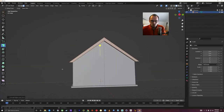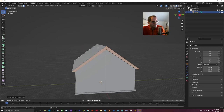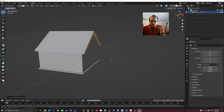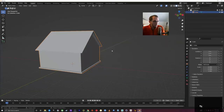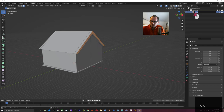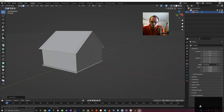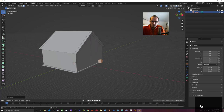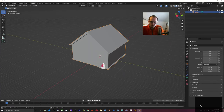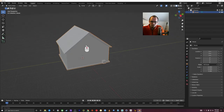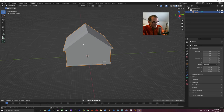Now let's think about adding a door. One important thing: if you add a mesh while in edit mode, the new mesh becomes part of the same object. So if you want a separate object — like steps — go back to object mode first, then Shift+A to add a new cube. That way, house and steps are separate objects in the outliner.